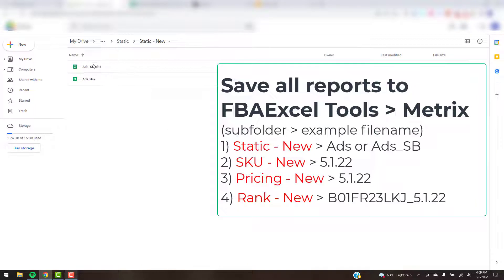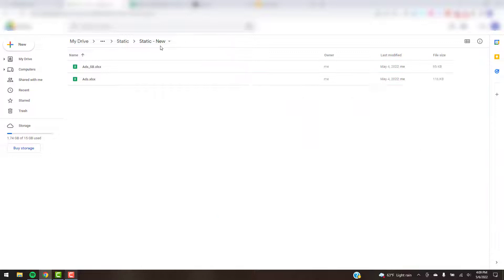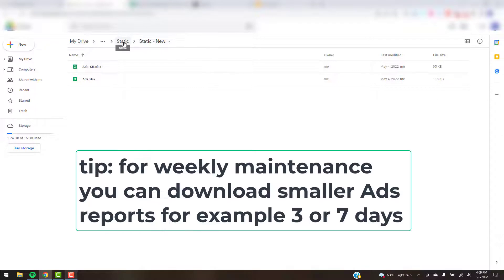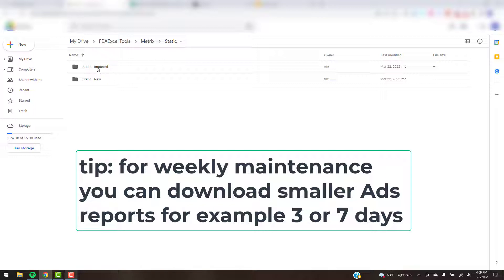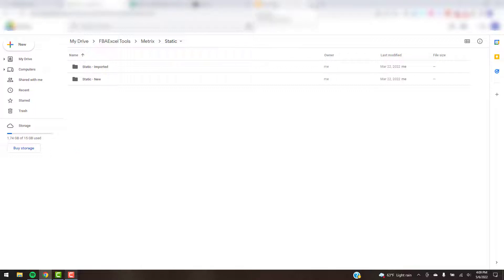For the Sponsored Brands report, that one is the Campaign report Daily — same thing, last 30 days, run it and download it. That one will be named 'ads_sb' and it automatically puts the extension on. That goes in Static New as well. This first time you're downloading it and then going forward whenever you want to update it, it's the same process — just save it in Static New. Once the sync process with Metrics pulls in the data, it will automatically move those files to Static Imported.